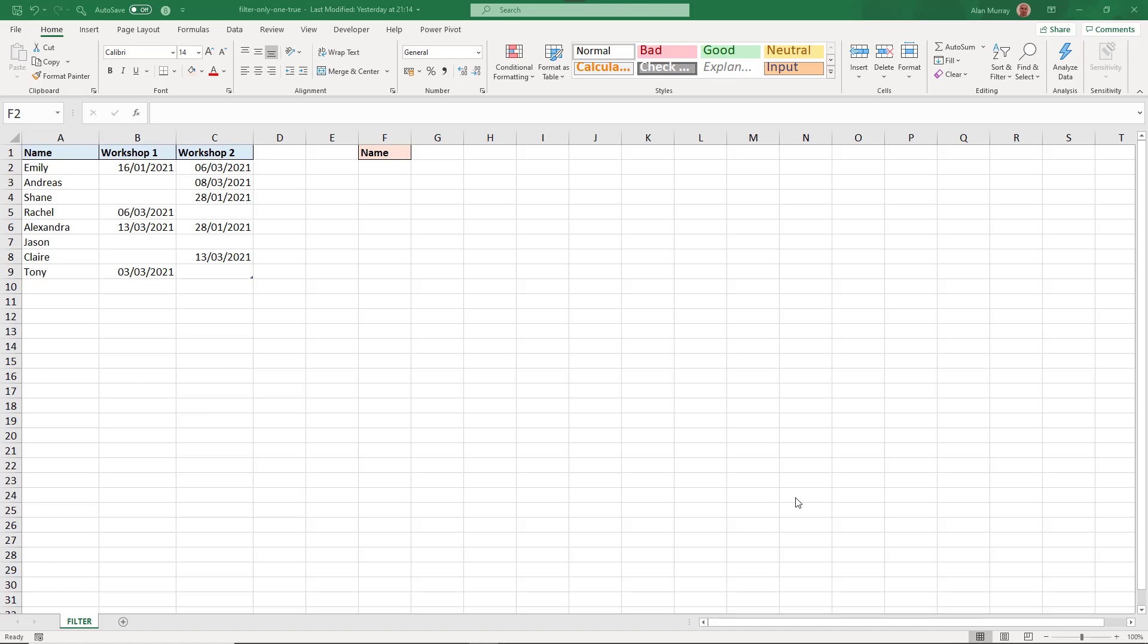Hello and welcome to this video where we will use the filter function of Excel to return results where only one condition is met and it must only be the one condition.